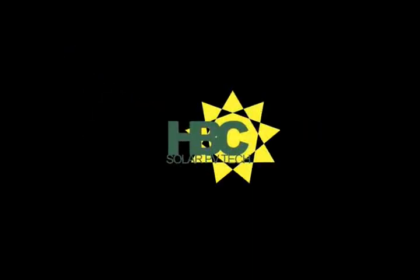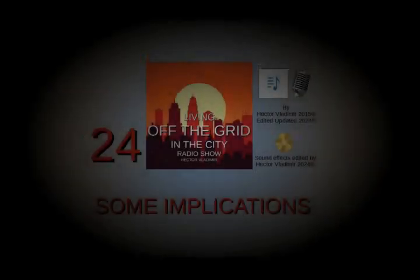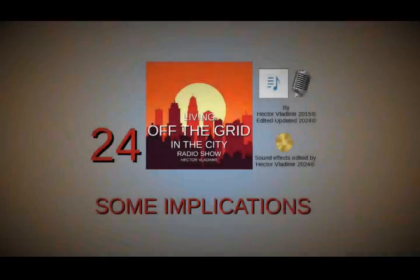Hello and welcome to this 24th episode of Living Off the Grid in the City. Again, Hector Vladimir. Today is the 17th of December 2015, almost the end of this wonderful year, 2015.